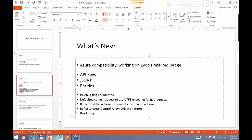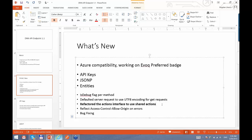I will demonstrate each one of these individually and show you examples of how to use them. Besides that, we did other minor adjustments and a lot of bug fixing — this is in the changelog on the website. The one thing I want to highlight here is that we refactored the actions interface, which means we now have a common interface for actions between all our modules.